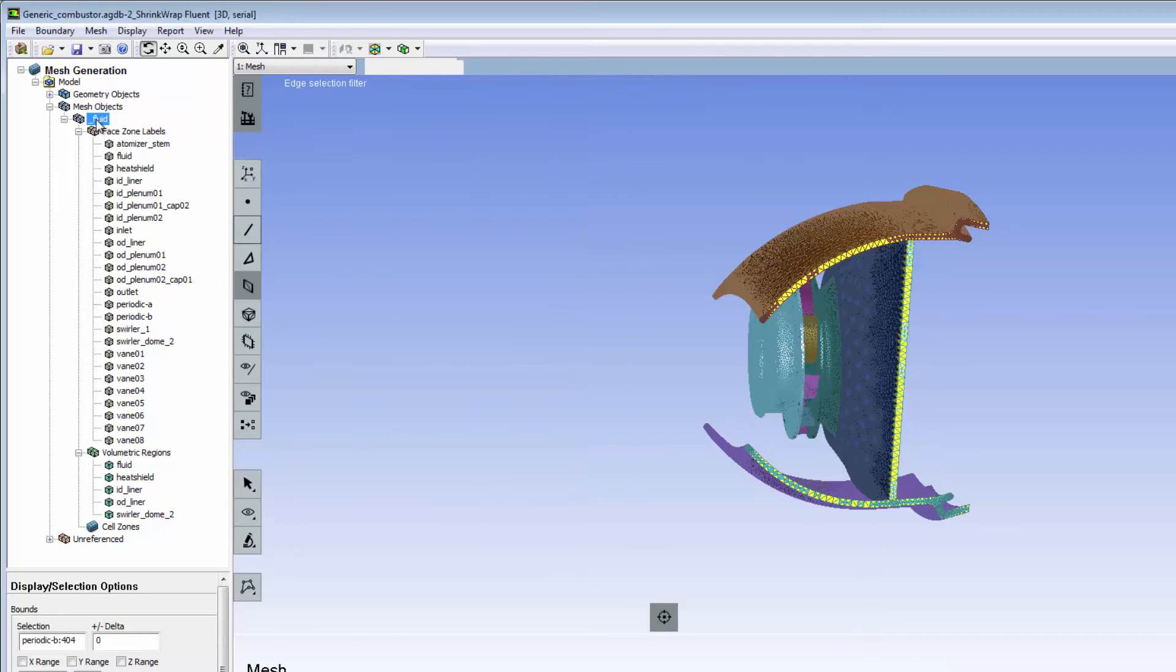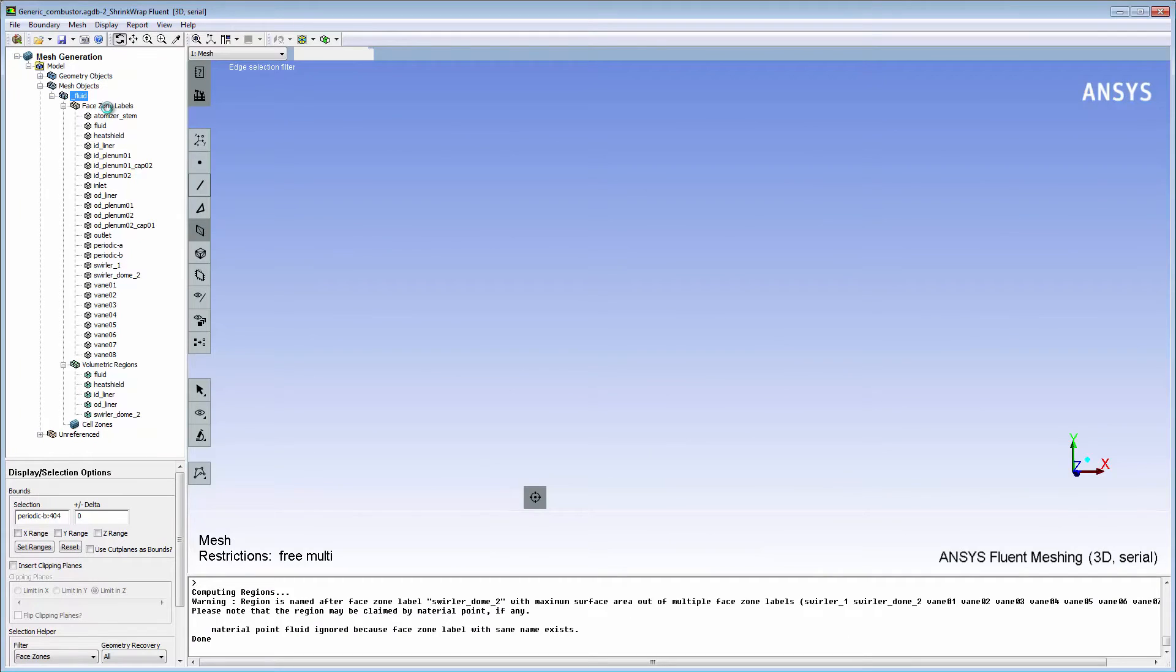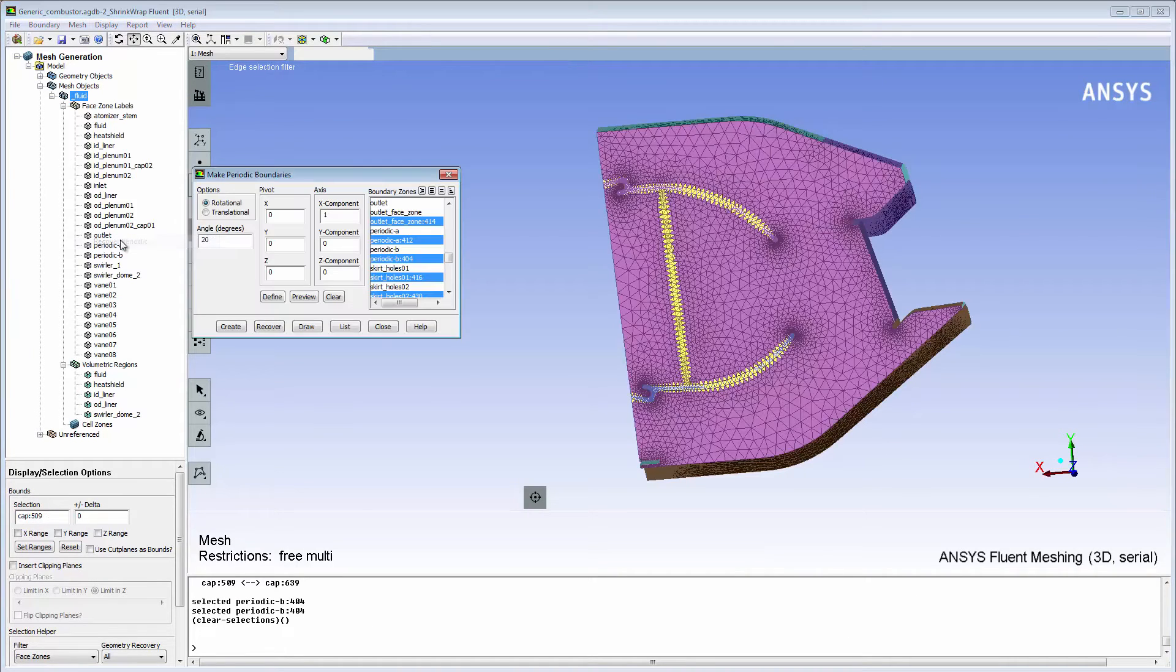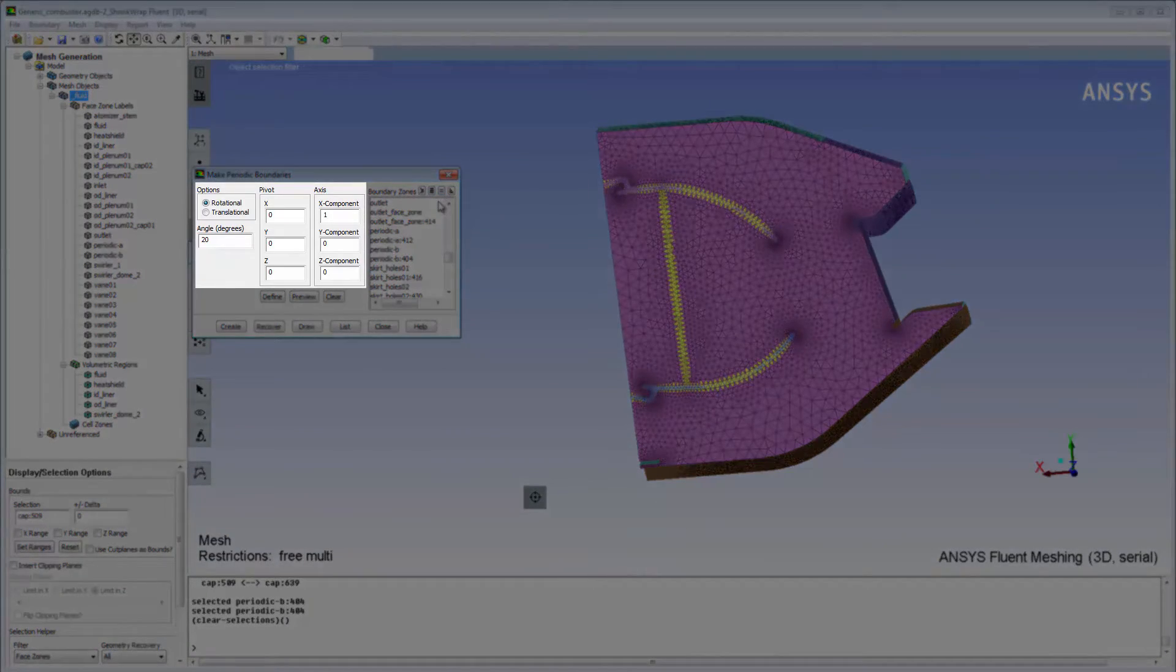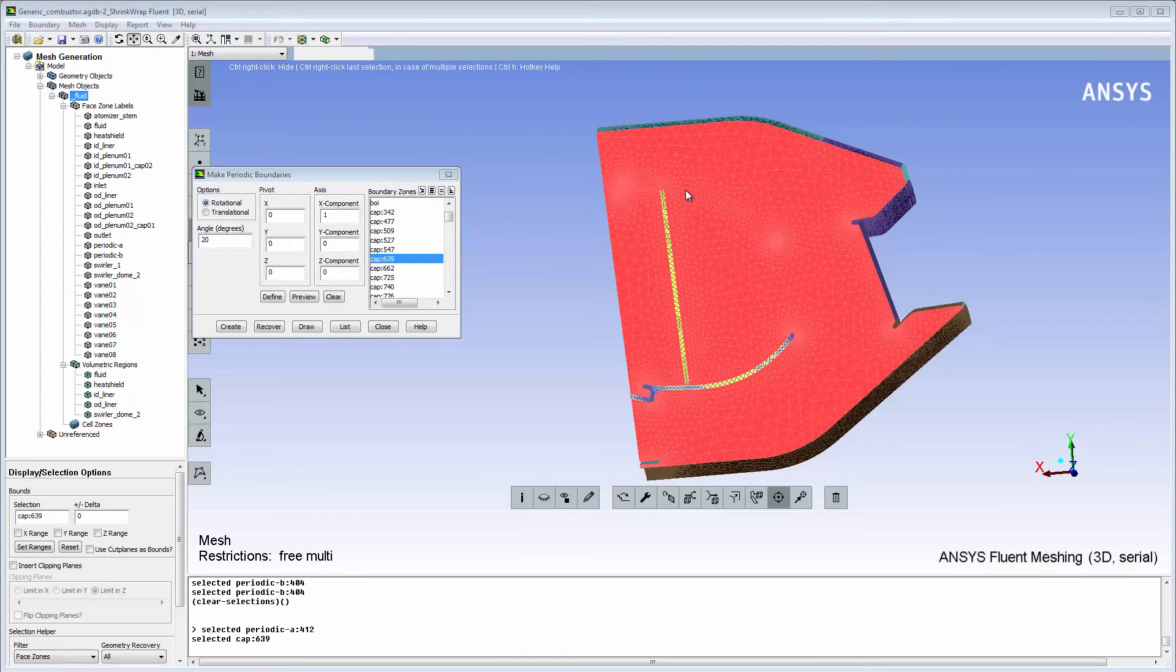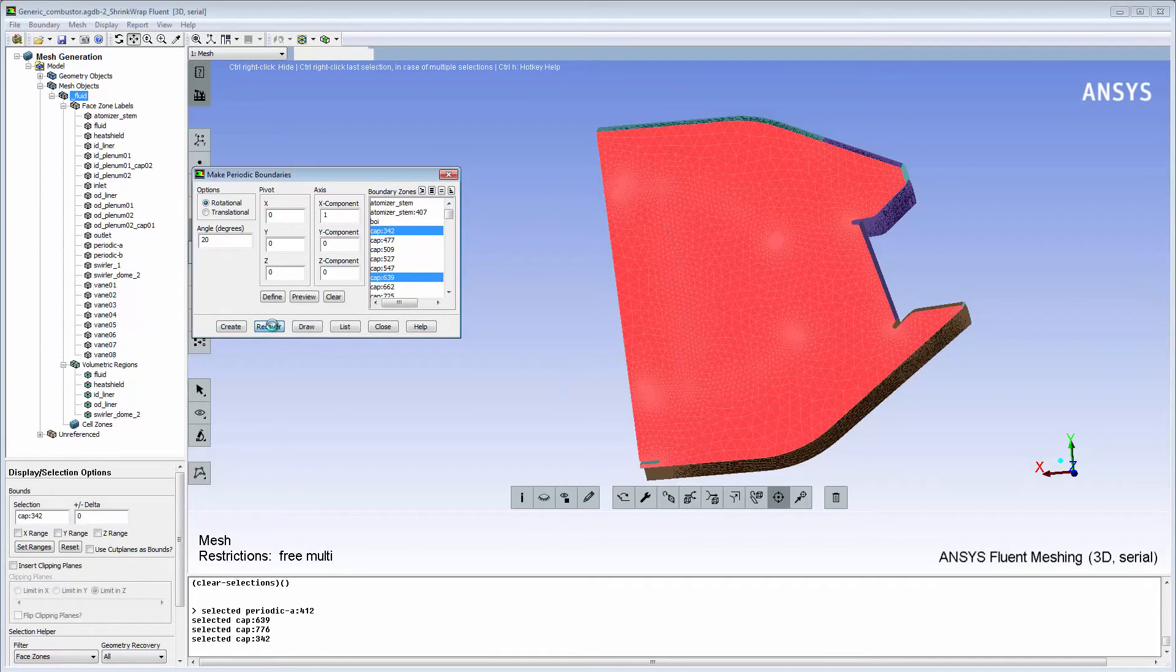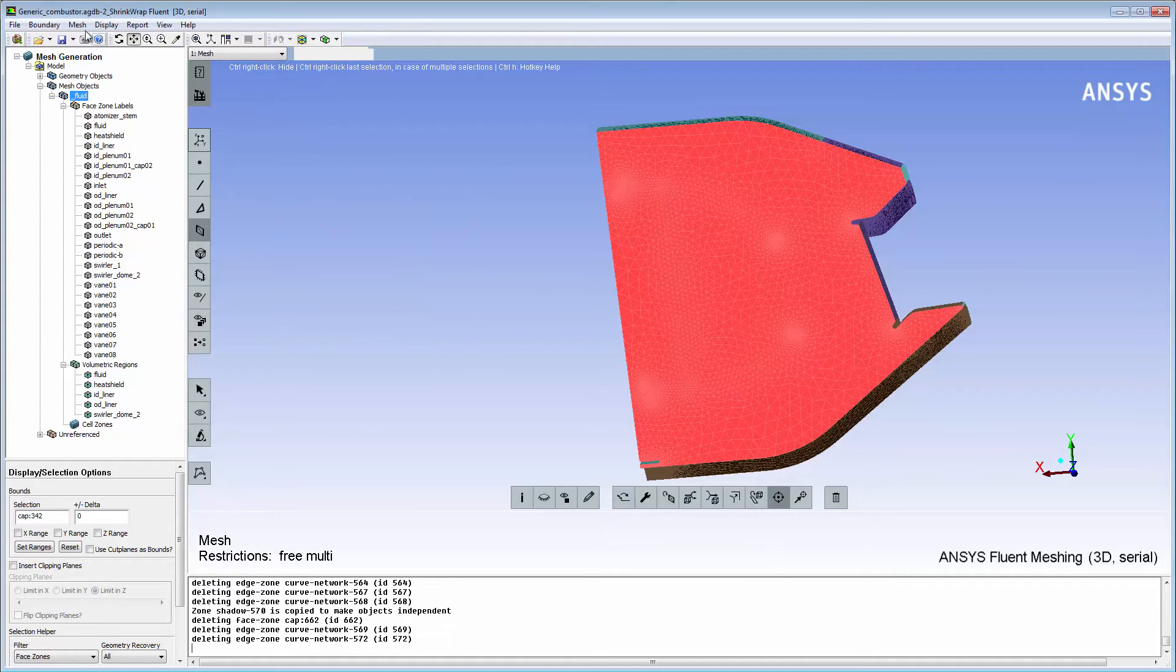Lastly, I'll recover the periodicity for both fluid and solid meshes. I'll open the Make Periodic Boundaries dialog box. I can see that it's automatically populated with the periodicity settings that I specified globally earlier. I'll select all the master zones and click Recover to apply the periodicity settings to the shadow face zone.